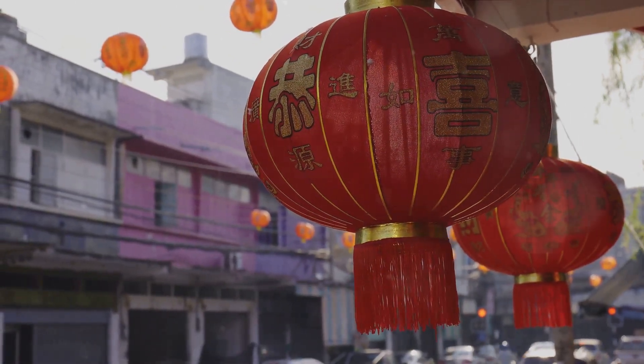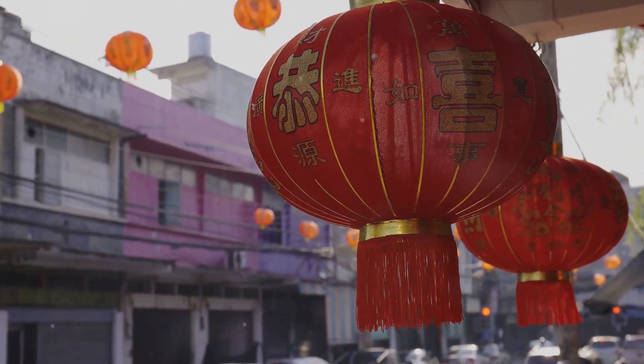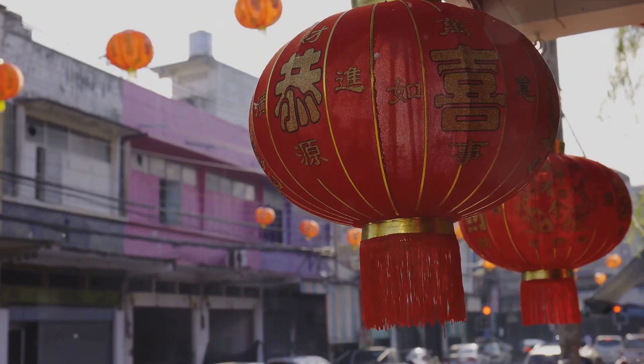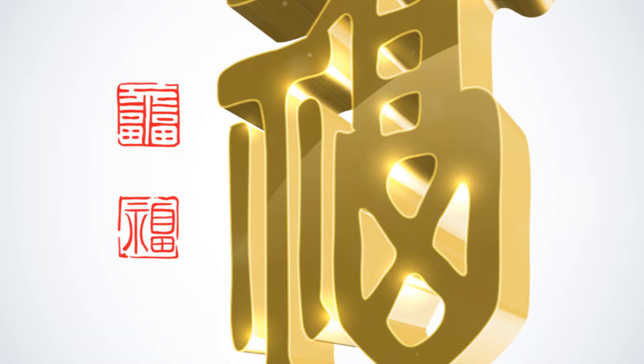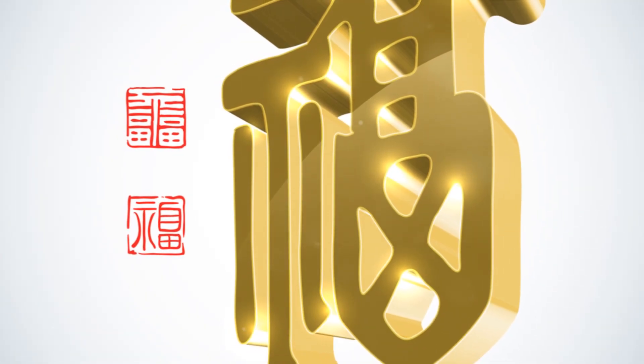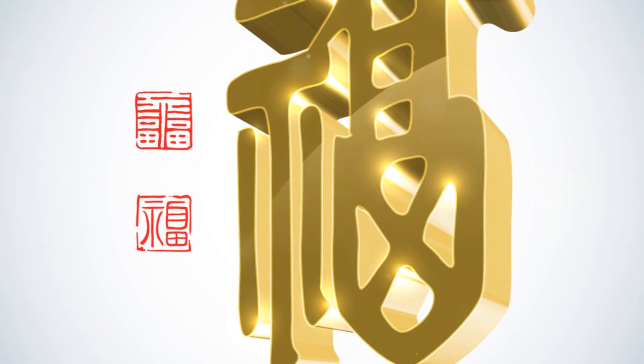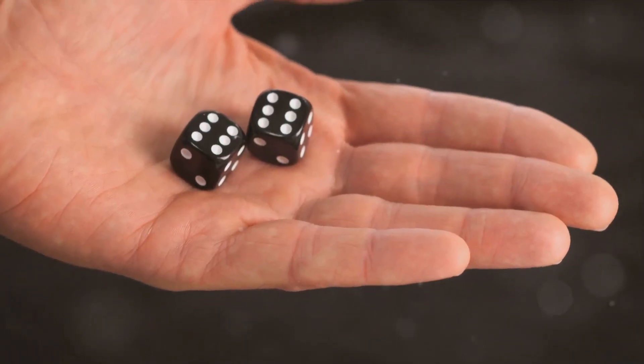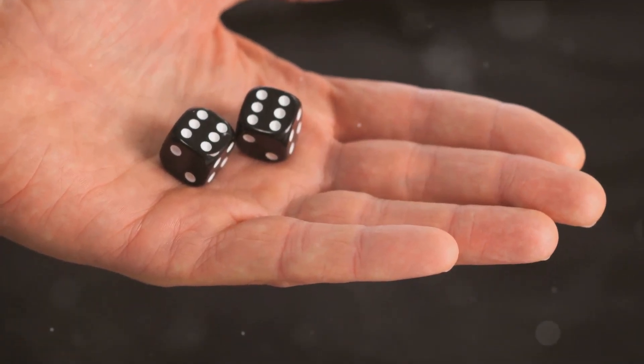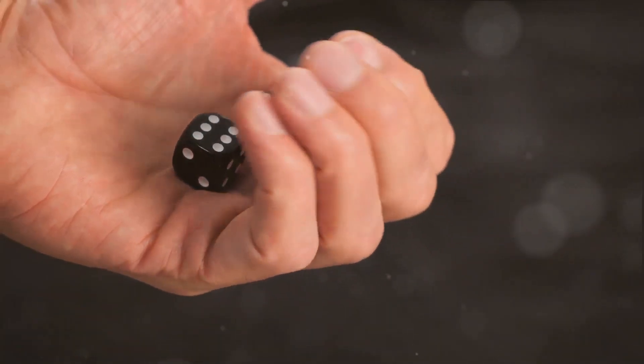For instance, in many Eastern cultures, the number 8 is considered extremely lucky, symbolizing abundance and prosperity. On the other hand, in Western cultures, the number 7 is often associated with luck and spiritual perfection.